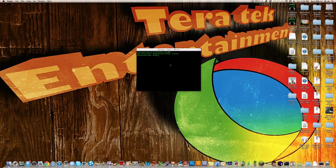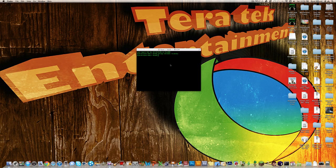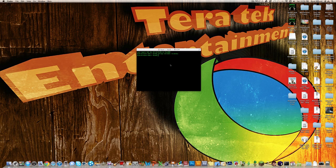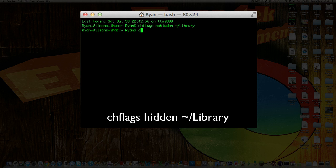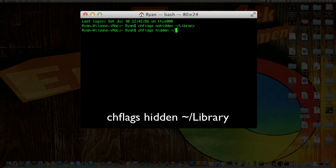And then if you ever want to disable that or any other folder for that matter, just type in a very similar command, which is chflags, space, then hidden, space, the squiggly, forward slash, and then whatever folder. If you don't want someone to access it, you can do this, or if you don't want it there because you never use it, you can also do this.